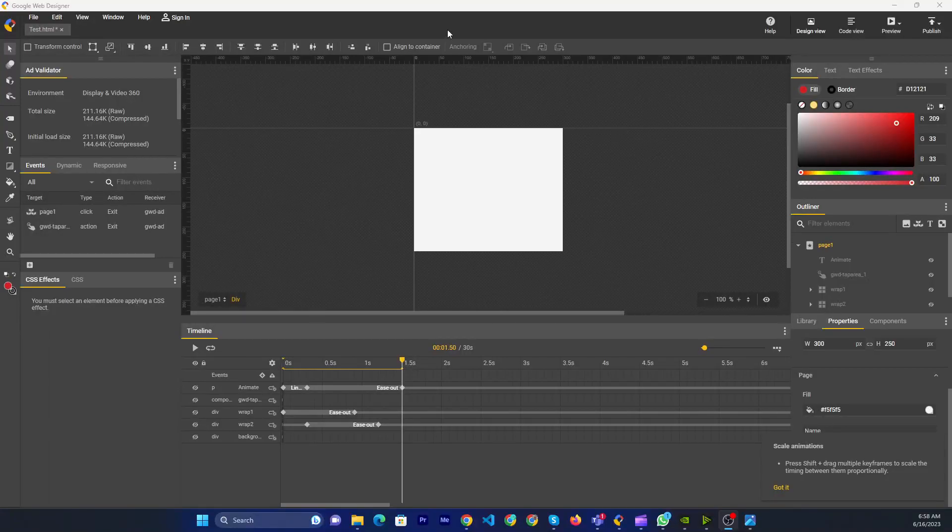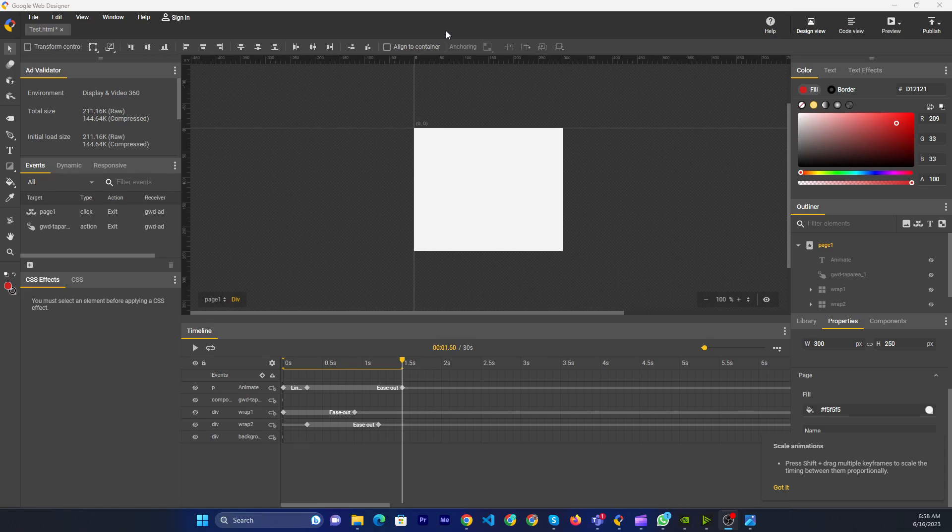Hello friends, now I will show you how to change color in Google App Designer. I mean to change the background color.